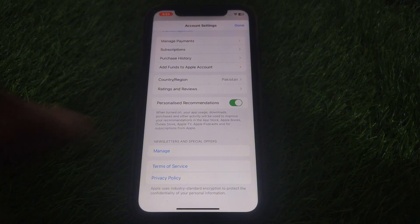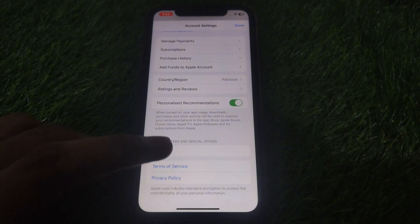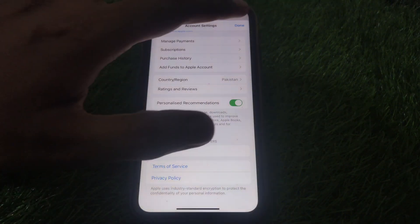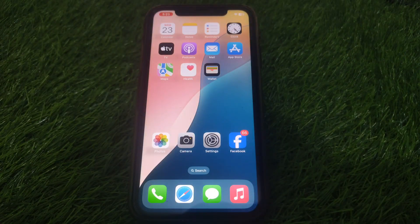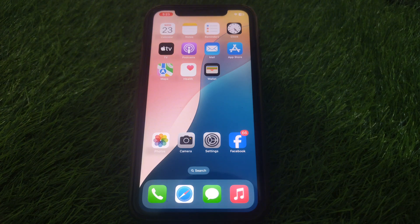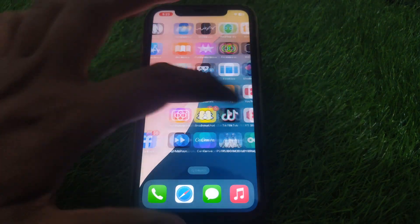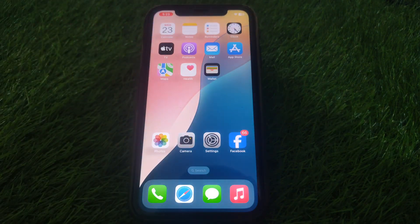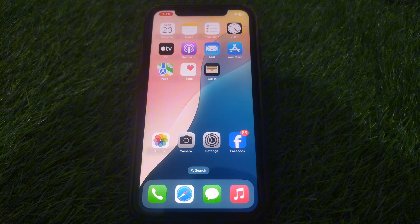If the problem is still there, take a screenshot of the error and send it to Apple Support and ask for a solution. If the problem persists, go to Apple Discussions and ask other users how they solved that problem.